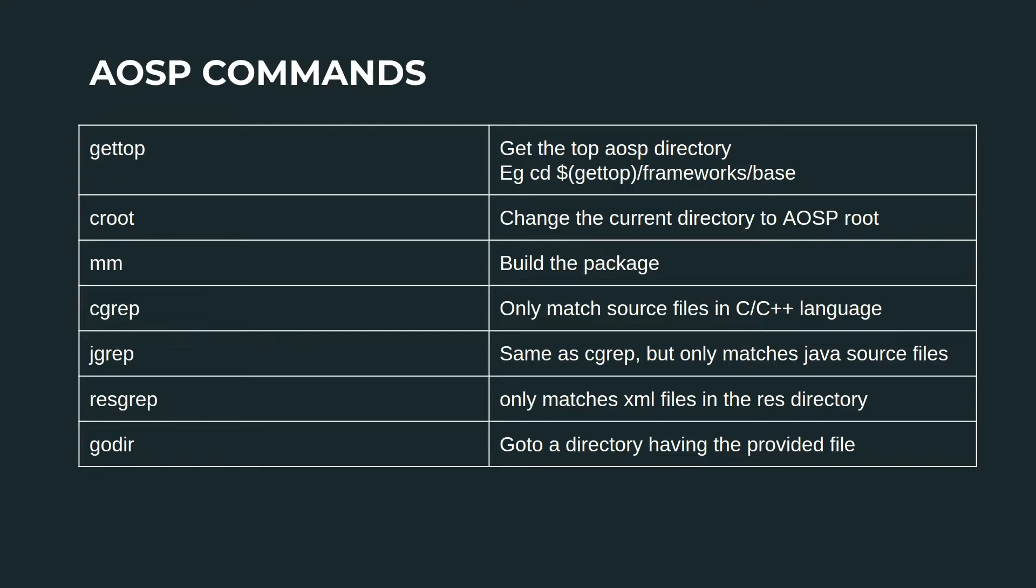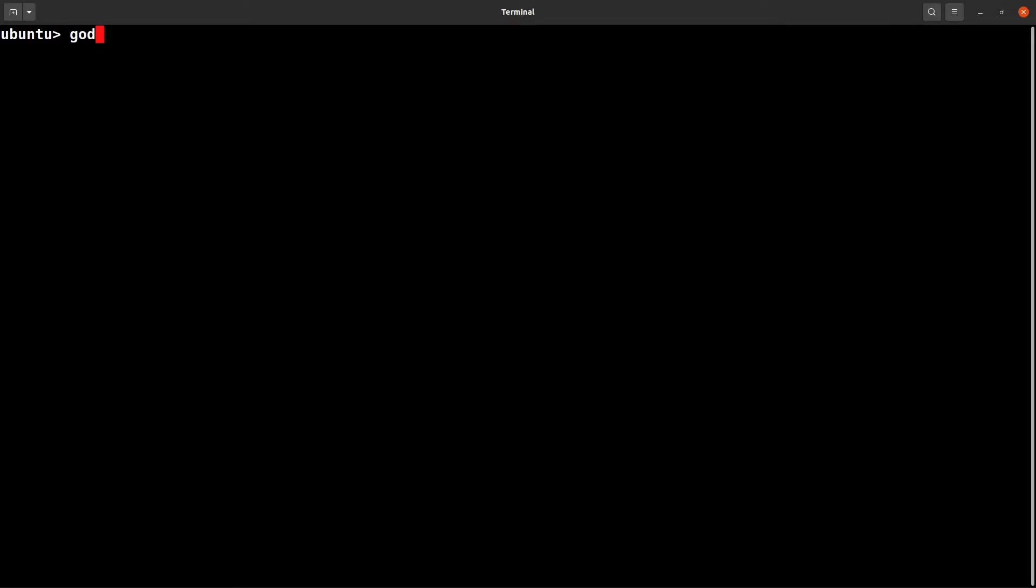Then another one is the godir command. This command will help you to go to a particular directory where a particular file exists. godir - let's go to the system server folder.